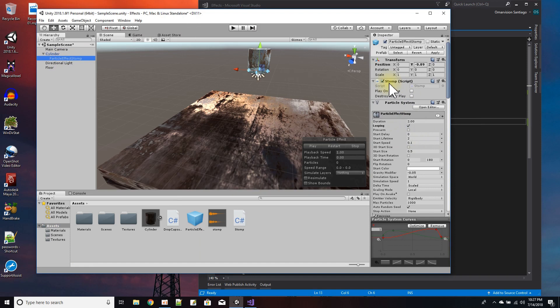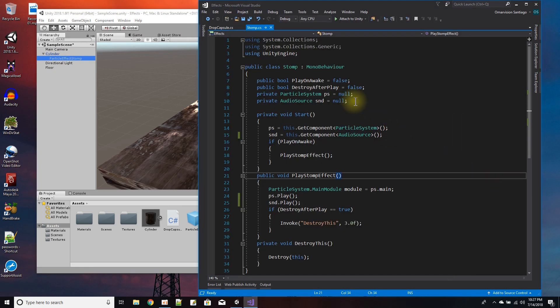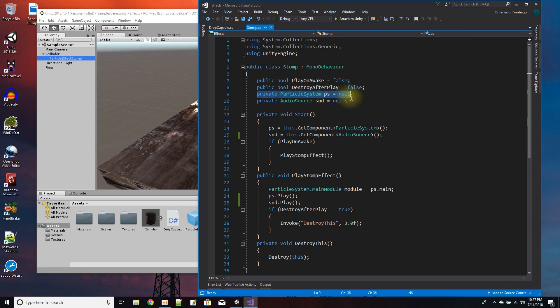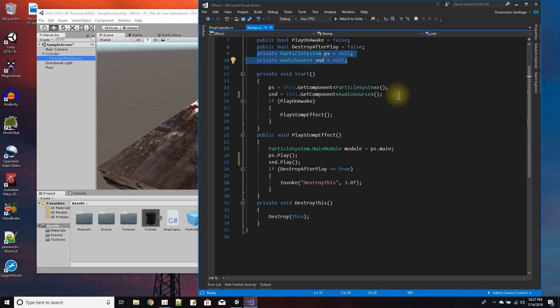You can see it right here - stomp. So say if I wanted to, you know, I just wanted more control over when the things are dropping. And here's the script for that - like if it plays on awake and if it destroys after play. Like if I have a bunch of objects dropping, then I have to go reference in the script to the particle system in the sound.